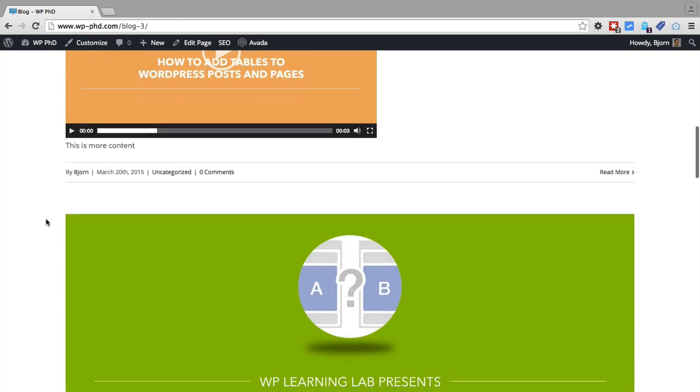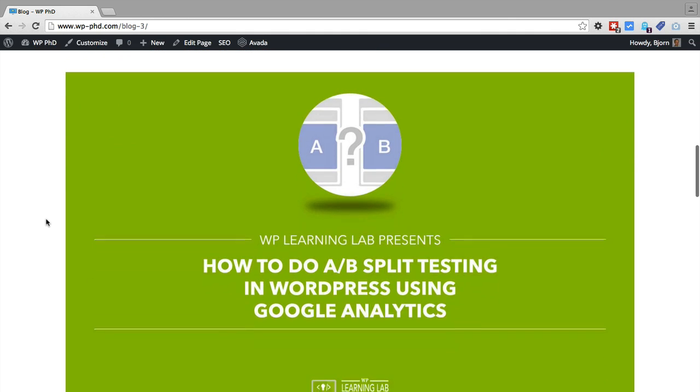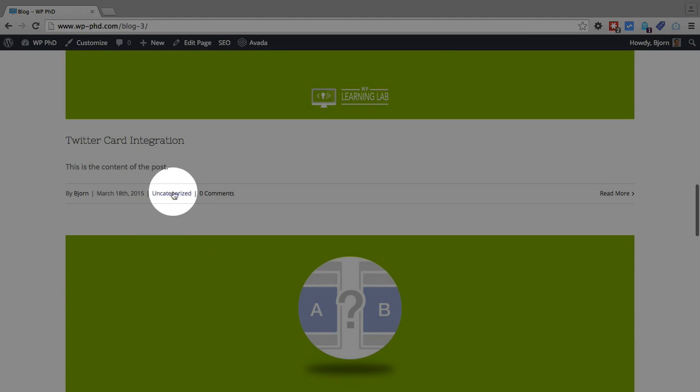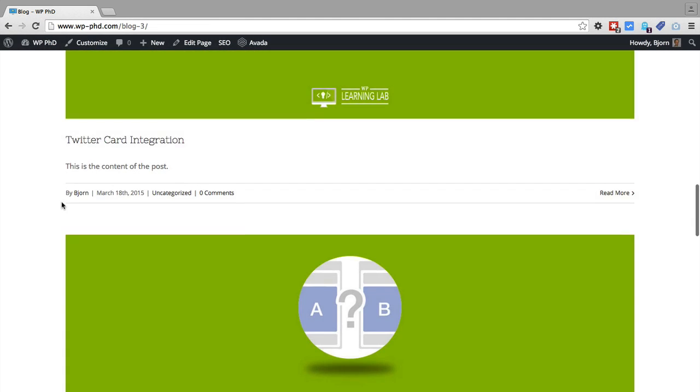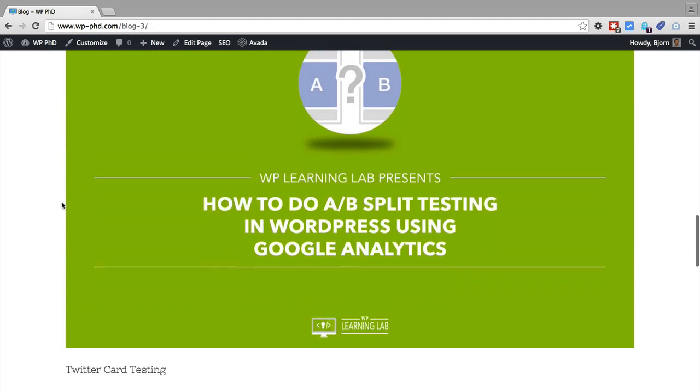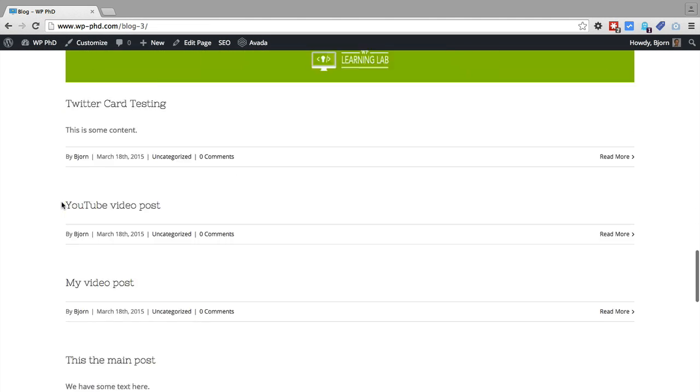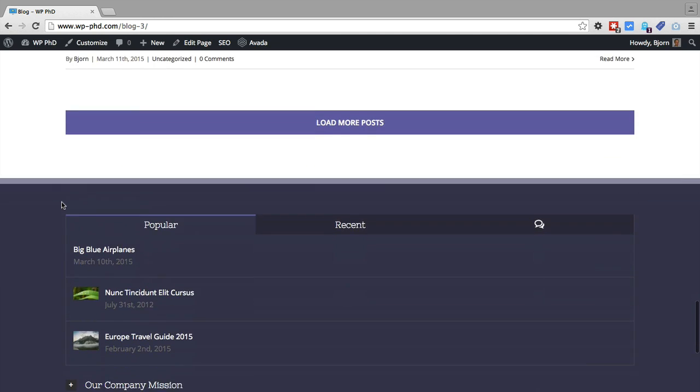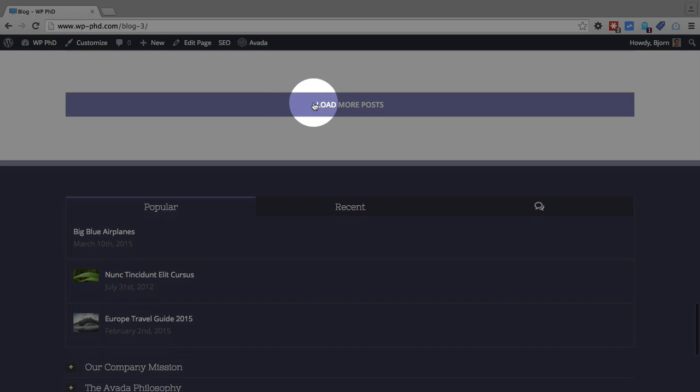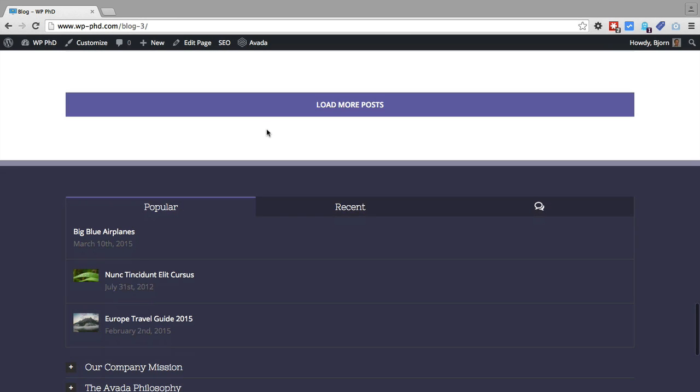All these ones are all my demo ones, and I left them all as uncategorized. But you can see all of them. And if you click on load more posts, it'll load more, and it'll show you all of the blog posts on the site.